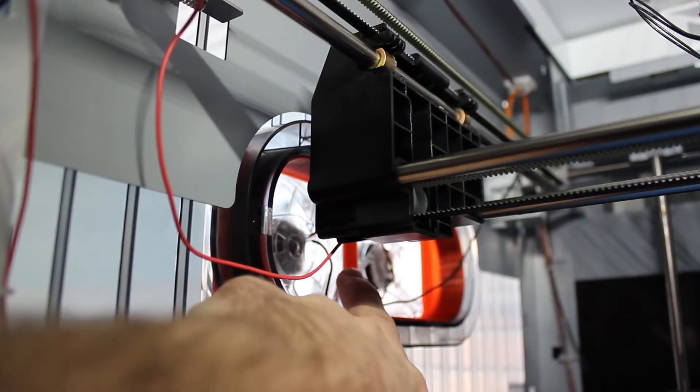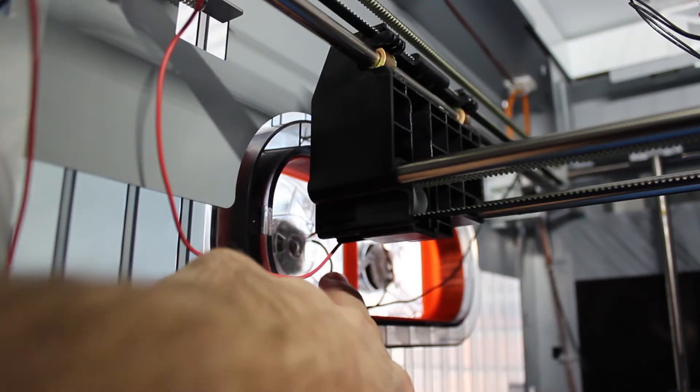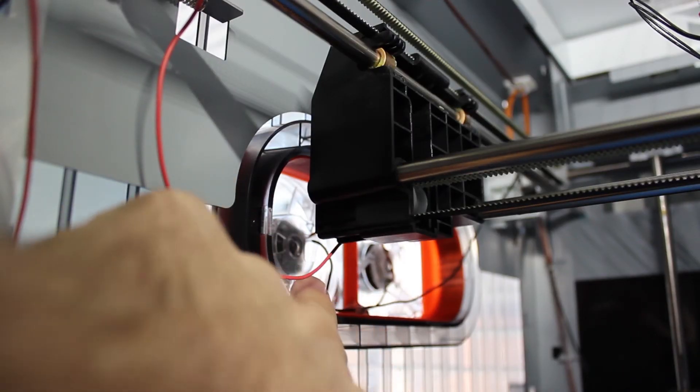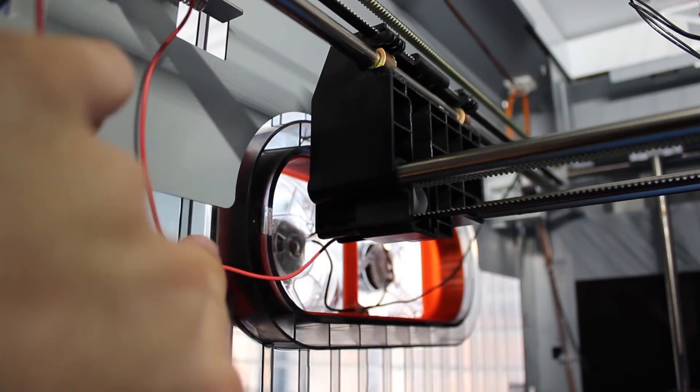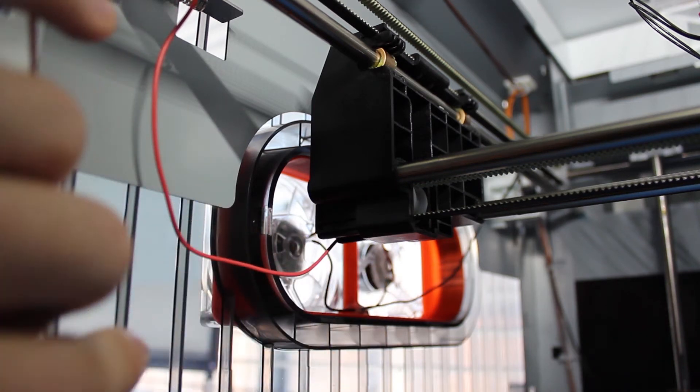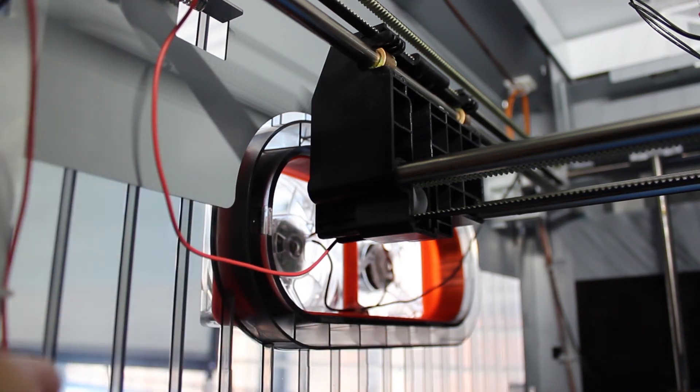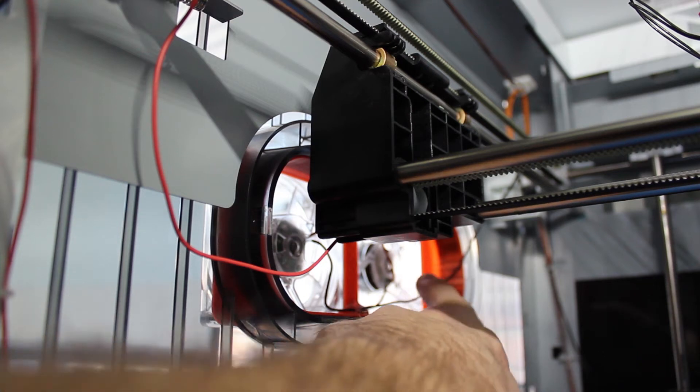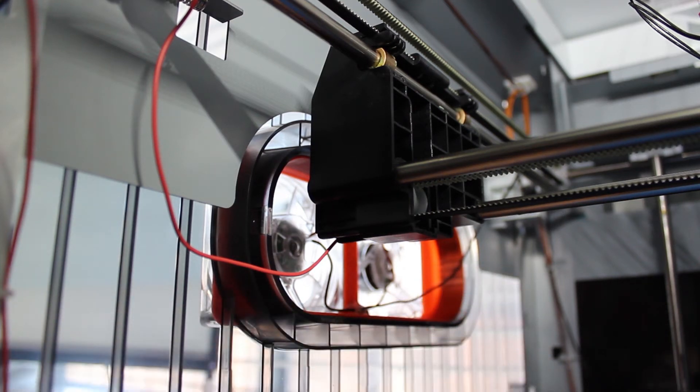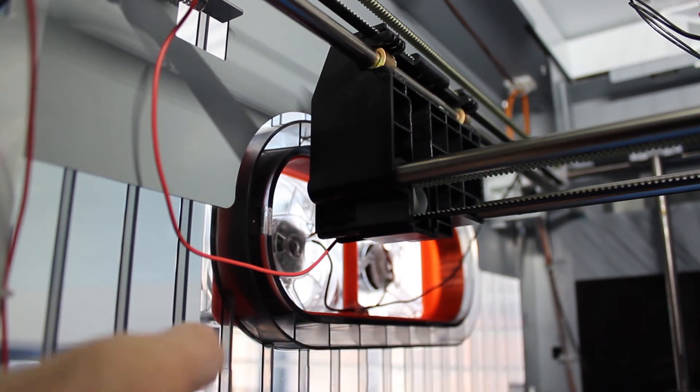As you can see on the inside, I've got two wires running. The positive wire is running to the front of the printer where I have a switch installed, which I'll show you in a minute. And the black wire, the ground, is running to the back.